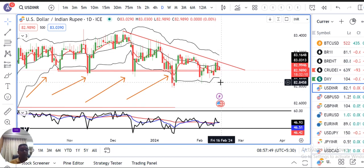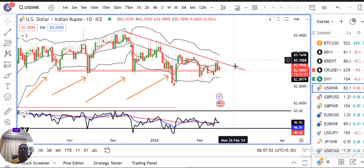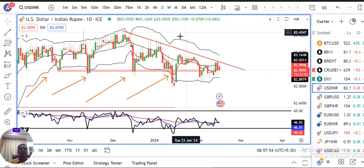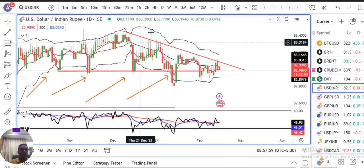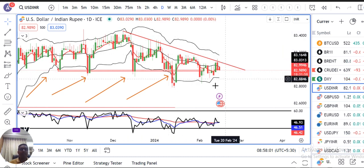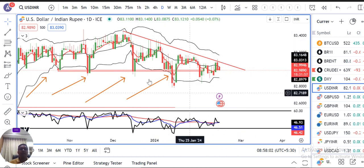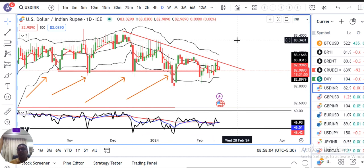That being the case, traders have no clear directional game here. So what do we need to do — in the narrow range of 83.80 to 83.50, we need to play around to make it work.